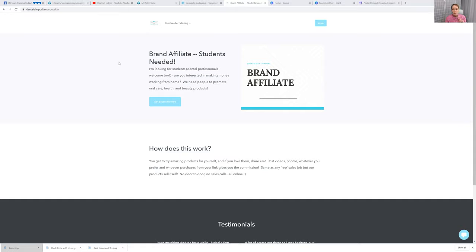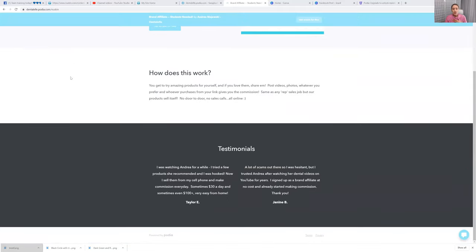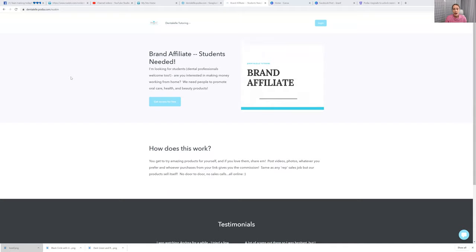I have a link now which I could post for you guys on the bottom. It's at dentalel.podia.com/newskin, and you would be on my team. So I would actually help you. I would teach you, train you everything. And I would put you in our groups on Facebook.